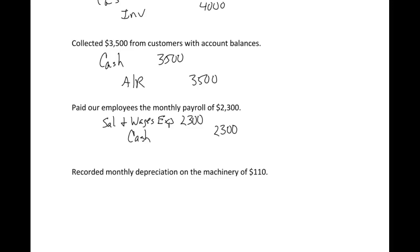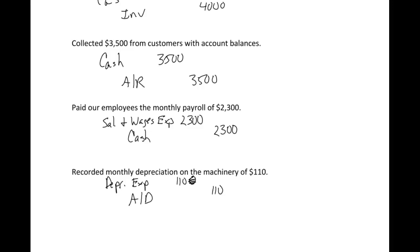Our last one is depreciation. Anytime you have depreciation, your journal entry is always debit depreciation expense and we credit accumulated depreciation - I abbreviate that. We'll get into more detail on depreciation, but this account is what's called a contra asset account. We'll talk about that in a little bit.